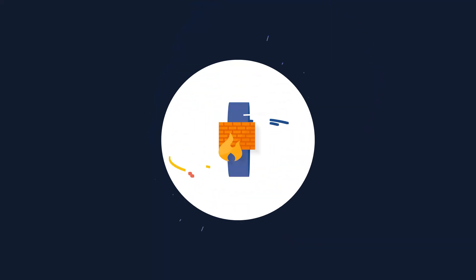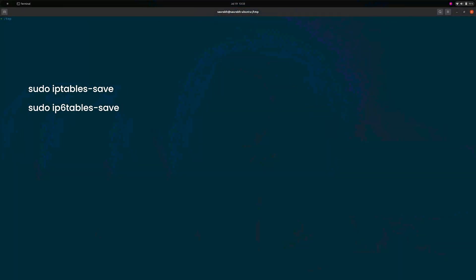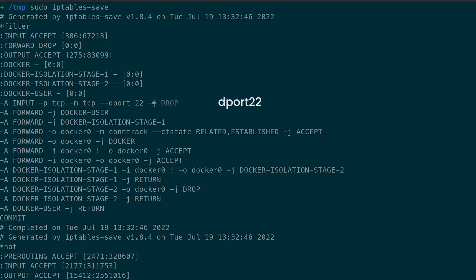Number four: firewall settings are preventing an SSH connection. If your setup appears to be in order and you still can't connect, take a look at your firewall's rules. You can display them in your command line interface with the following commands. Your results will vary, but you'll want to look for these elements to determine if your firewall is blocking SSH connections: dport 22, which refers to the destination port — for SSH, this is usually port 22.